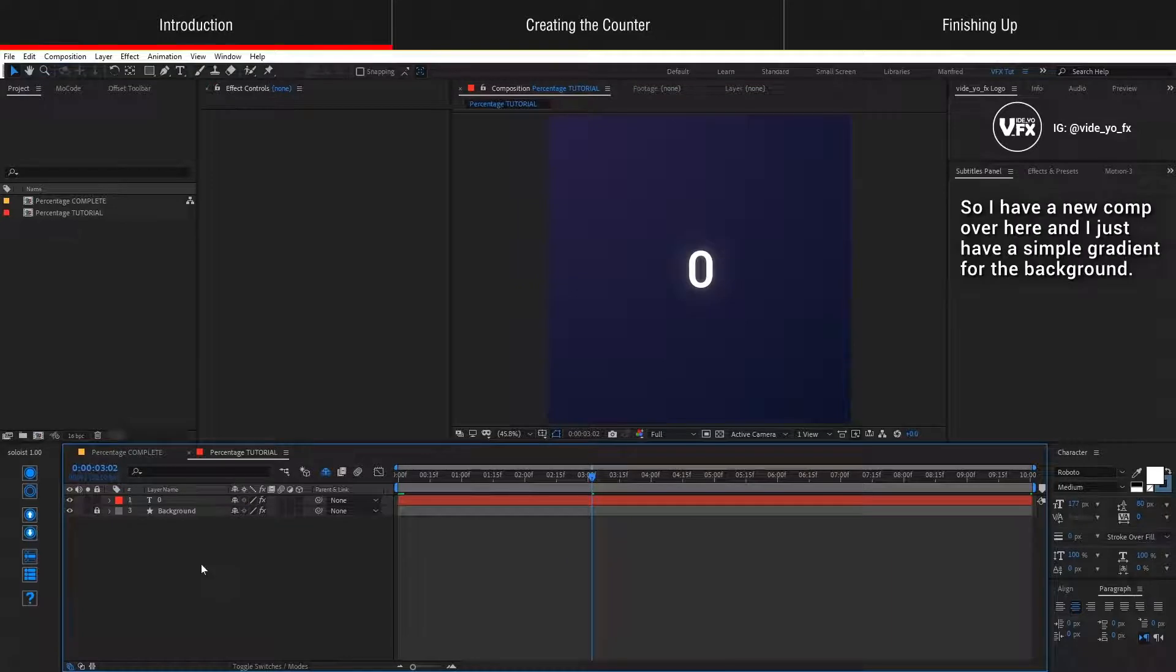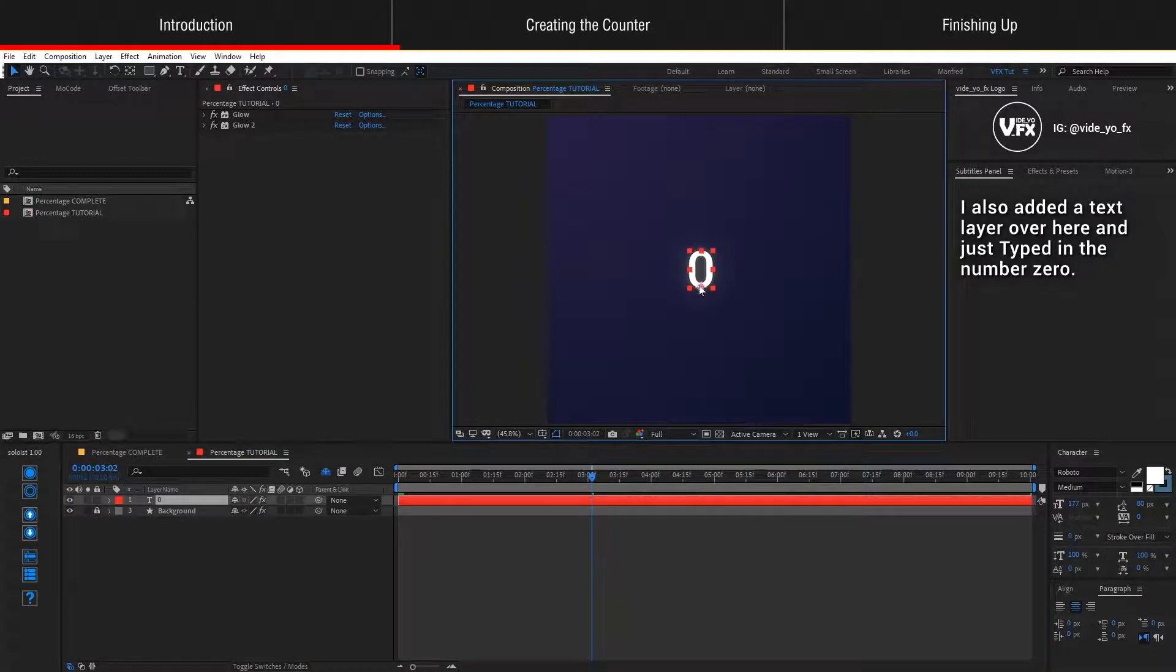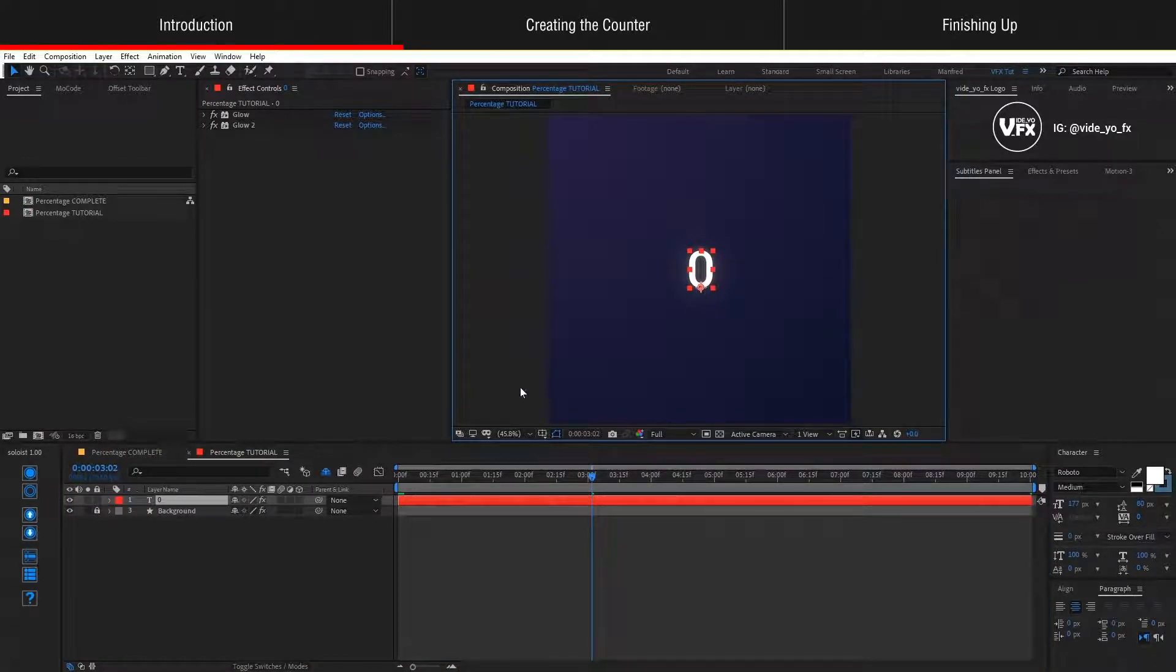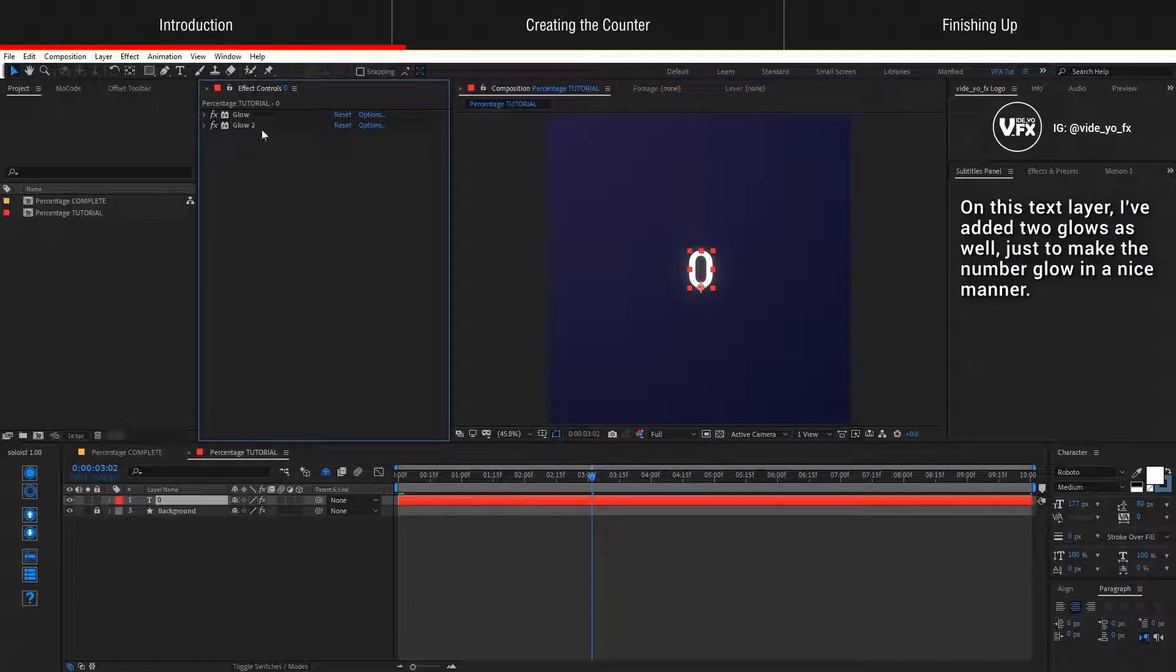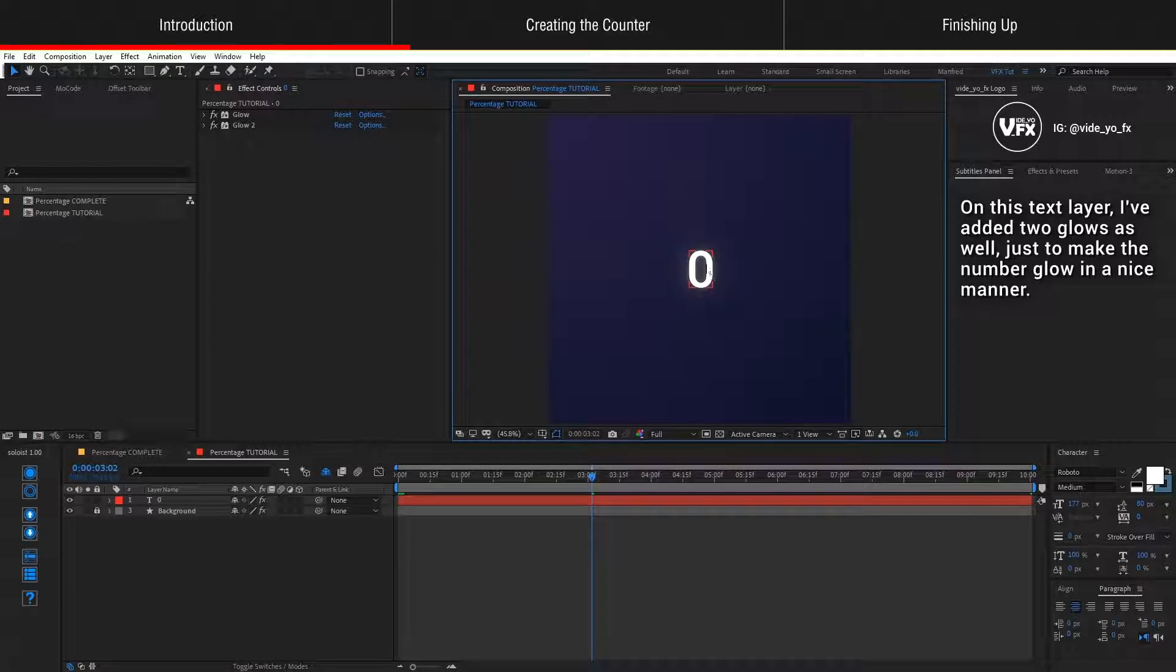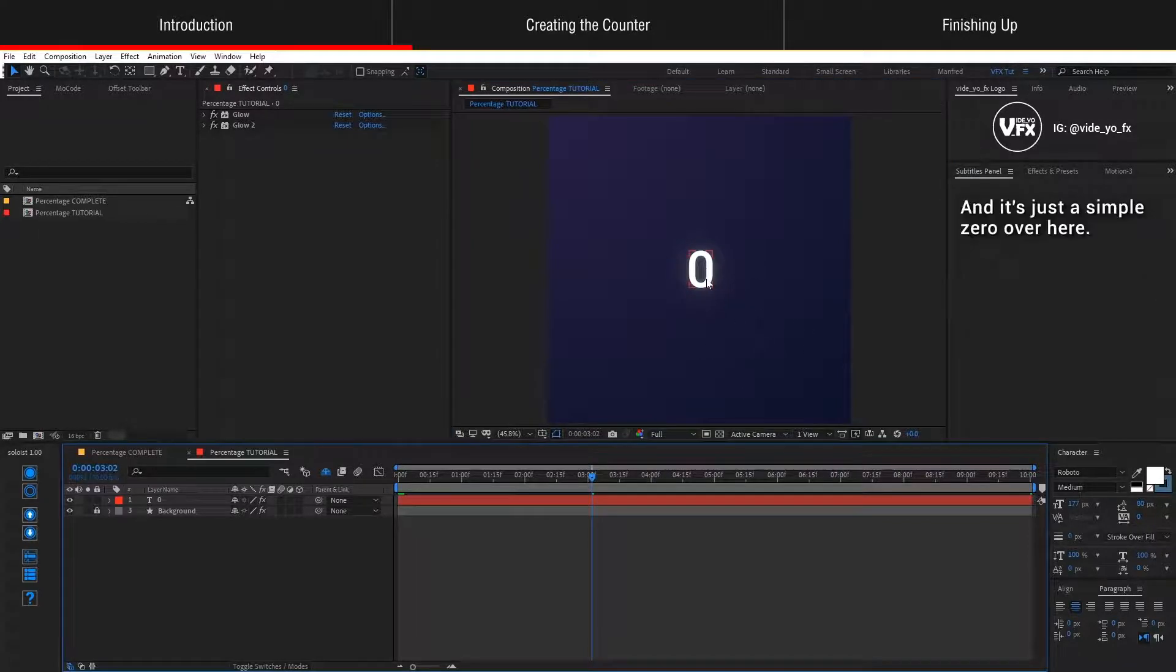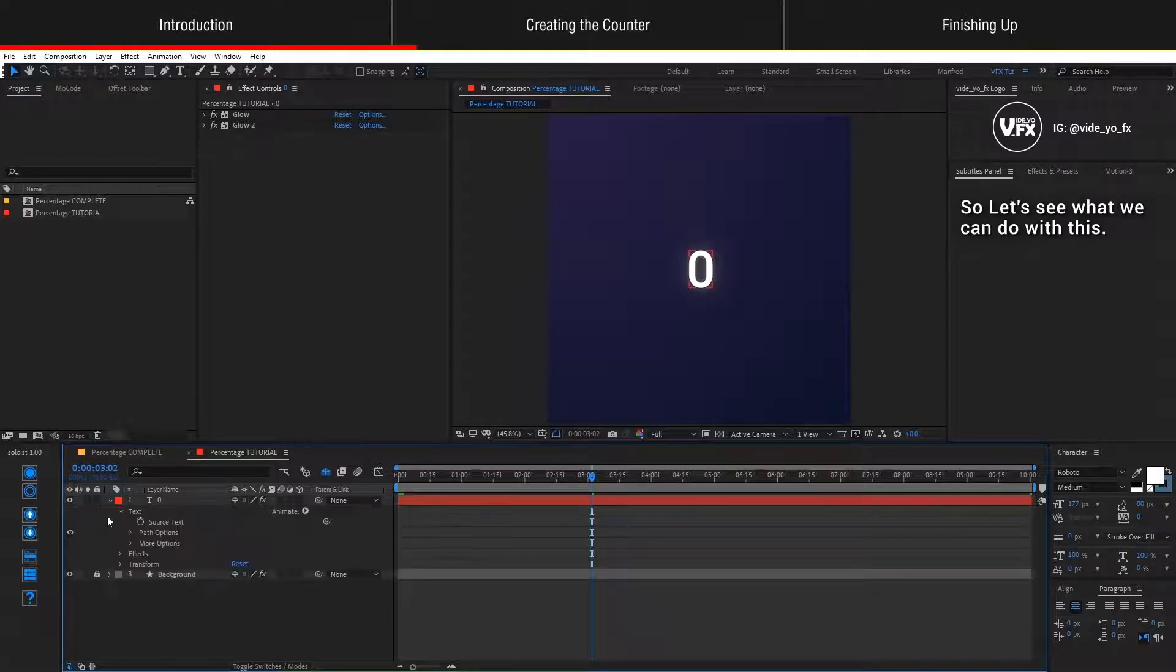I have a new comp over here and I just have a simple gradient for the background. I've also added a text layer and just typed in the number 0. On this text layer, I've added two glows just to make the number glow in a nice manner and it's just a simple 0 over here. There's nothing added to it.